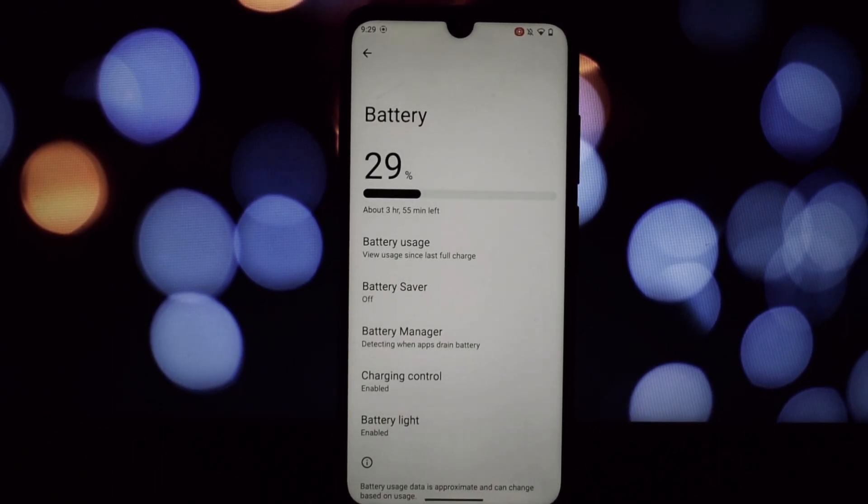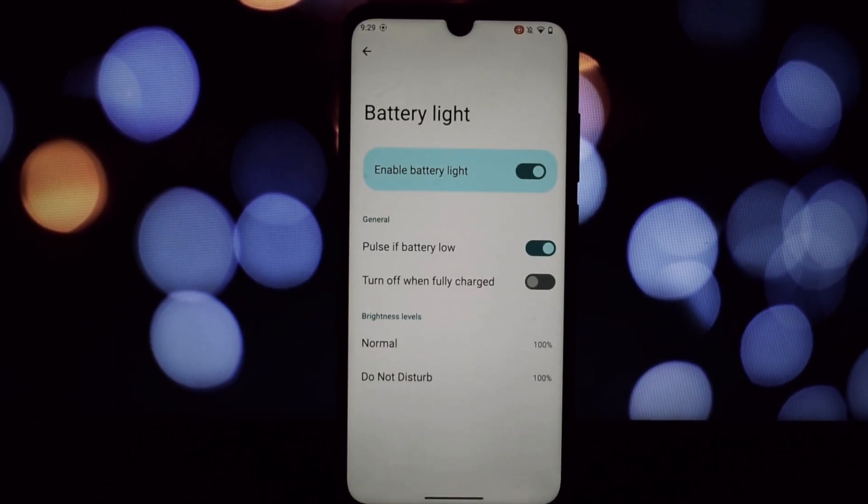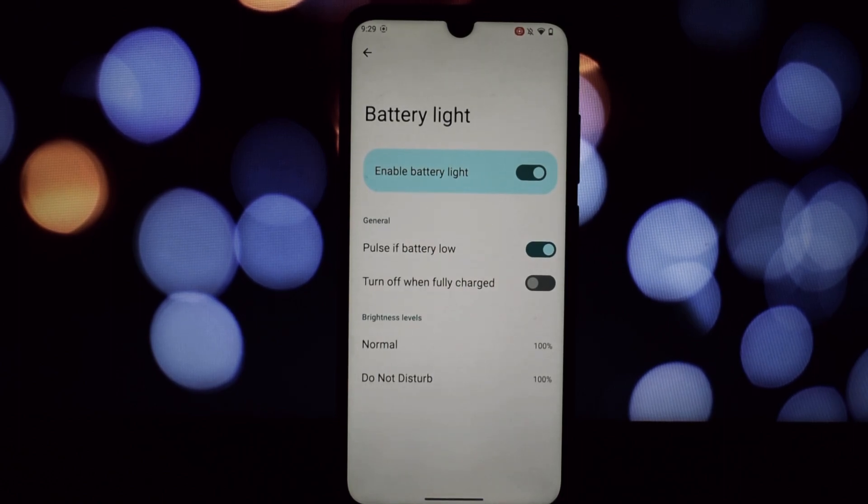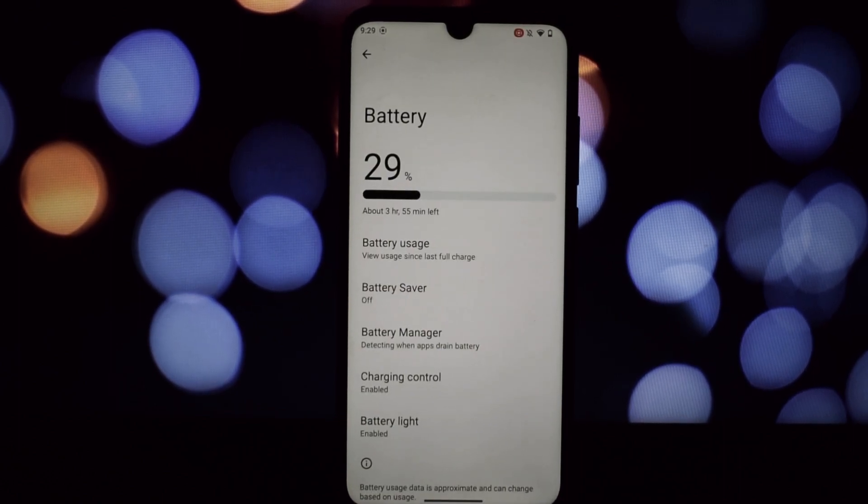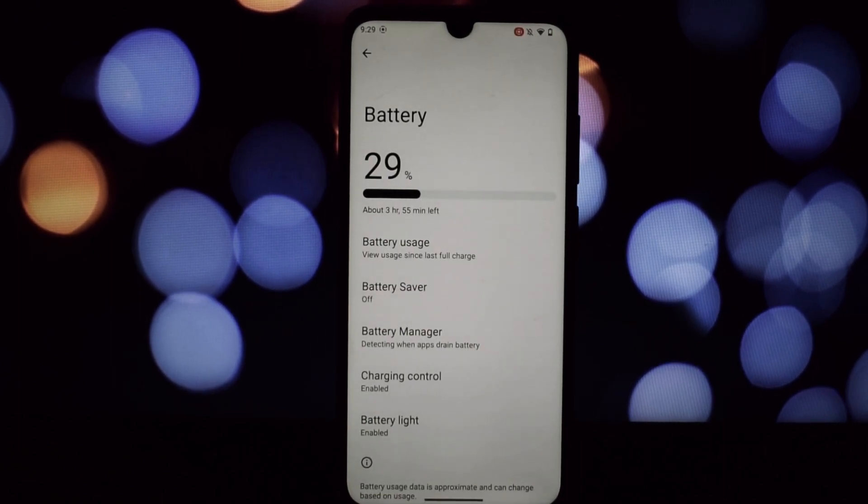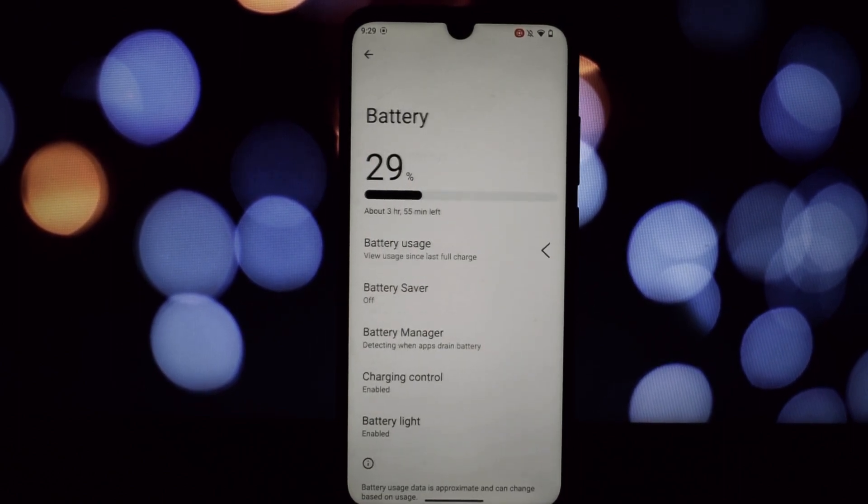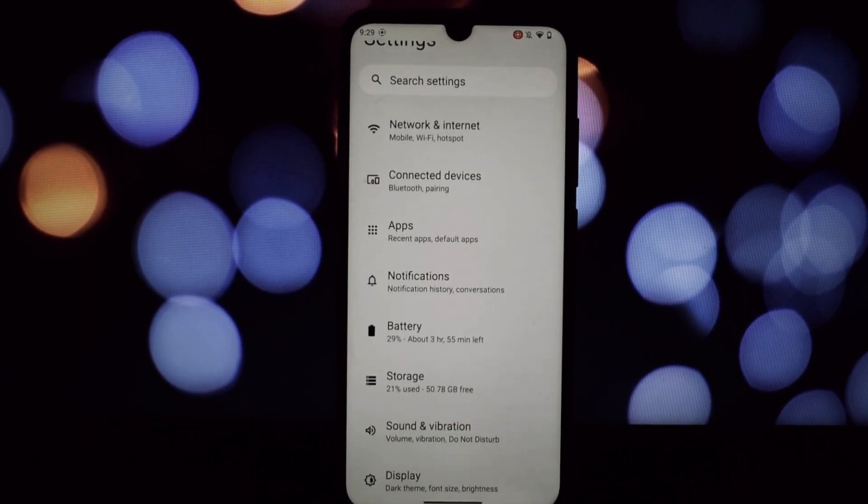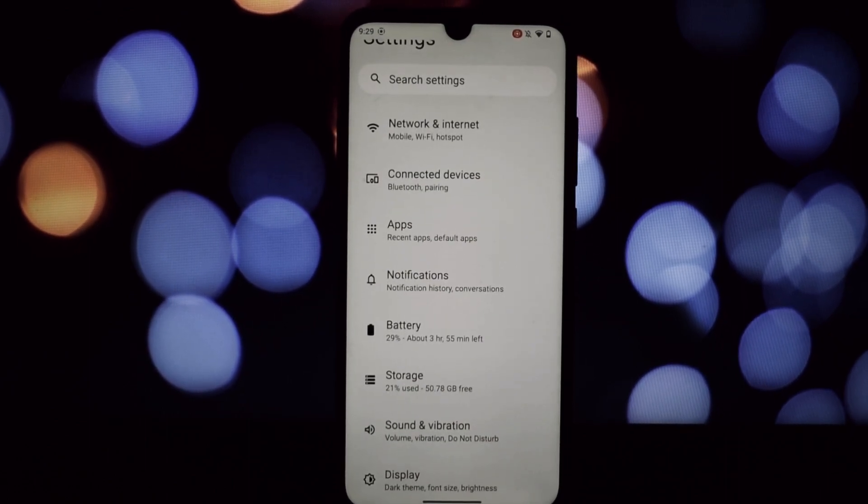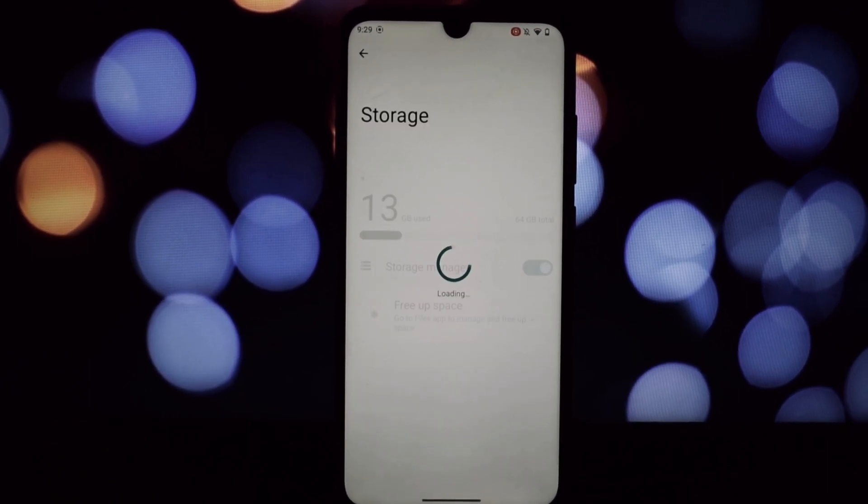Animations fly, apps open fast, and multitasking feels like a breeze. Now let's dive into the juicy bits: Android 13.